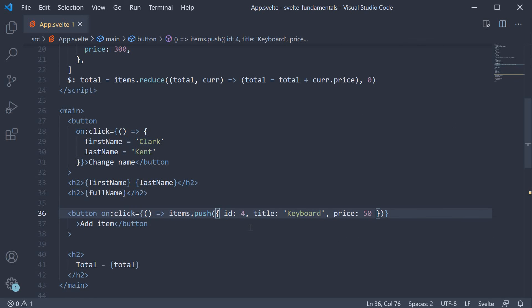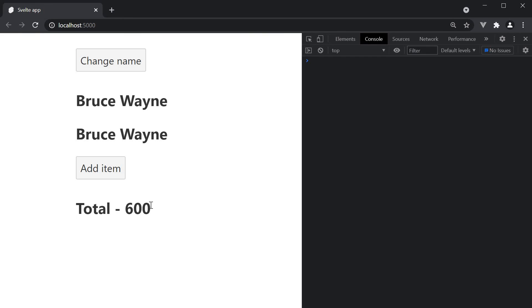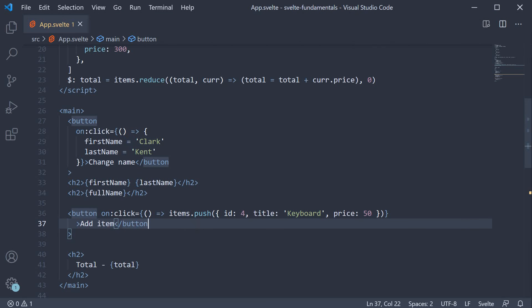If you now go back to the browser, we have the total as 600 and the button to add an item. If we click on the button though, the value does not update. This is because there is no assignment.